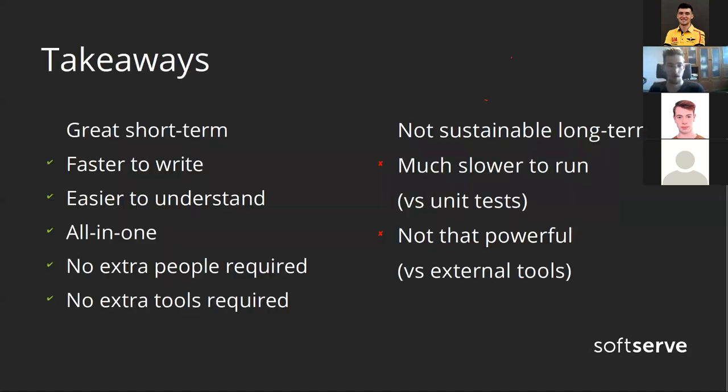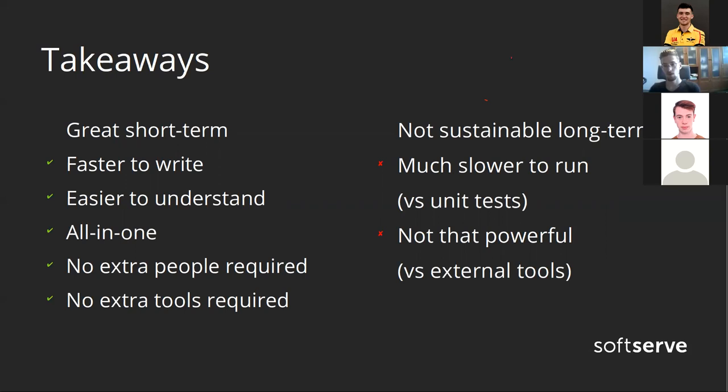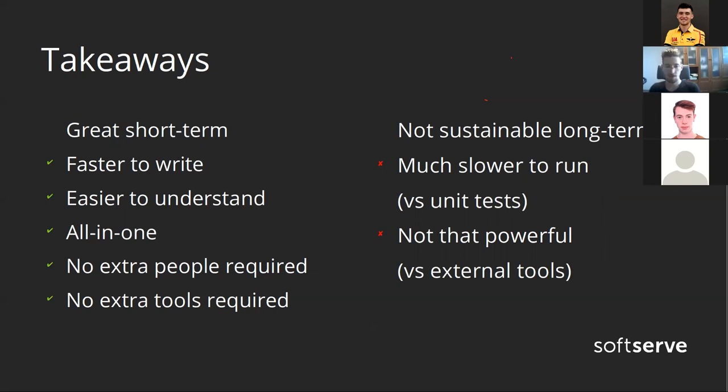To sum up, I think that this way of writing tests is great short term. For example, when you have a deadline that you need to meet or when you don't have people that can write other kinds of tests. When you for some reason cannot use external tools or don't have time to use them, you can write tests in this manner. It's fast to write, easy to understand. They are all in one place and you basically don't need to buy anything or to hire anyone. But because they are great in short term, there always should be a trade-off. If something is great short term, it may be not that cool long term.